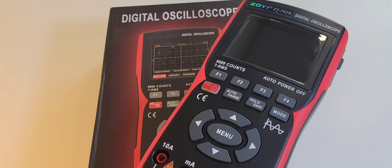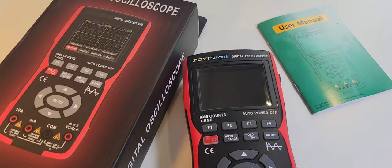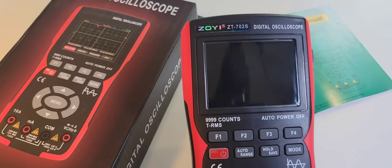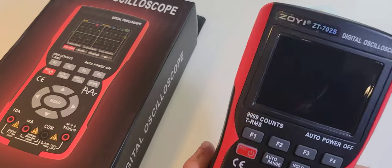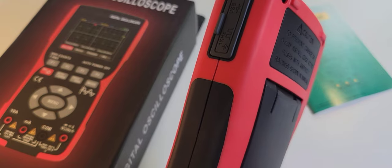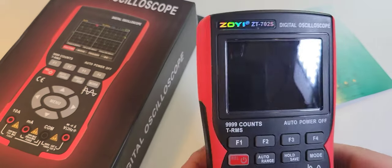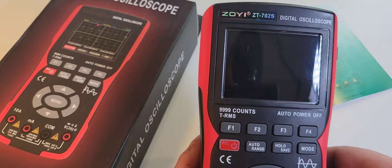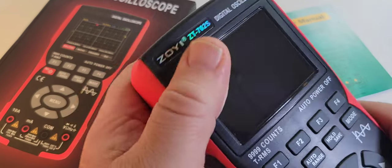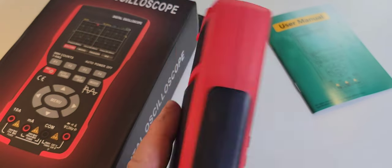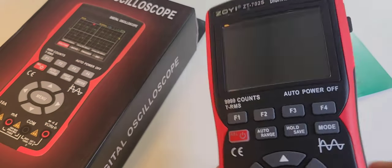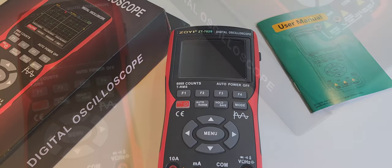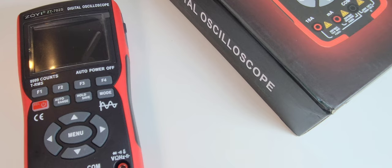Big shout out to Zoe Tech, thank you so much for sending the 702S in for this review. I love a good celebration and the Zoe ZT-702S is definitely something to celebrate because it does so much - oscilloscope and a multimeter in one very inexpensive but high quality package.